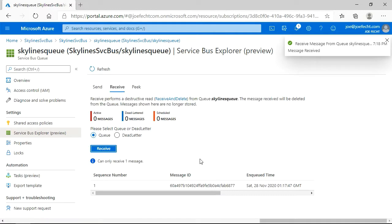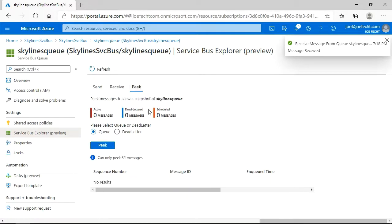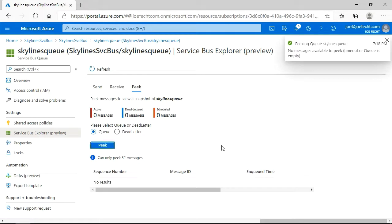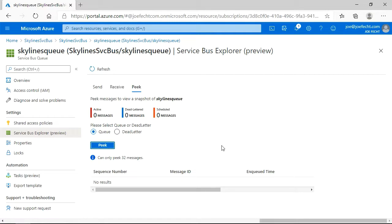And if we do a receive here, we can see basically that message is received. Now if we go back to Peek and look, there is no message there. Because again, we received that one message, so there is not any active messages in here. So Peek essentially is a non-destructive way to review the messages.